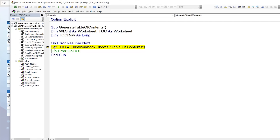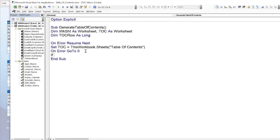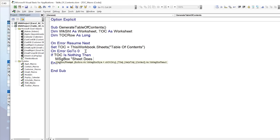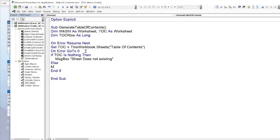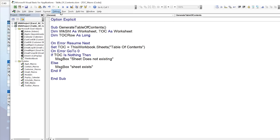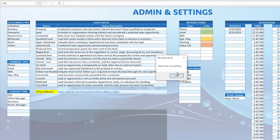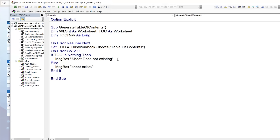After the error trap, we check if the variable is still Nothing: If toc Is Nothing, that means the worksheet doesn't exist yet. We can test this with a message box — "Sheet does not exist" vs. "Sheet exists" — and when we run it we confirm the sheet does not exist, which is correct.